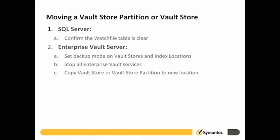Next, on the Enterprise Vault Server, we will set Backup Mode on Vault Stores and Index Locations, we will stop all Enterprise Vault Services, and we will copy the Vault Store or Vault Store partition to the new location.